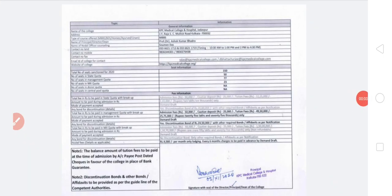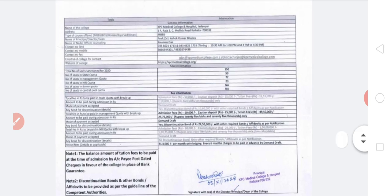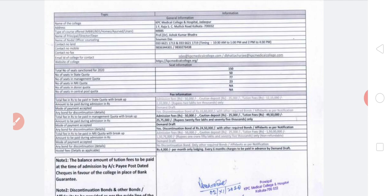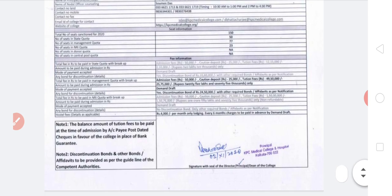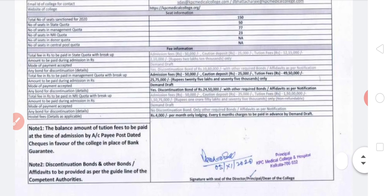Welcome to another video. KPC just released a notice on their official website regarding the fee structure for batch 2020 and 21. I'll quickly cover that. Going from top to bottom, you'll see the general information about the college, then the seat information. As you all know, KPC has 150 seats in total, out of which 50 belong to the state quota, 77 to the management quota, and 23 to the NRI quota.